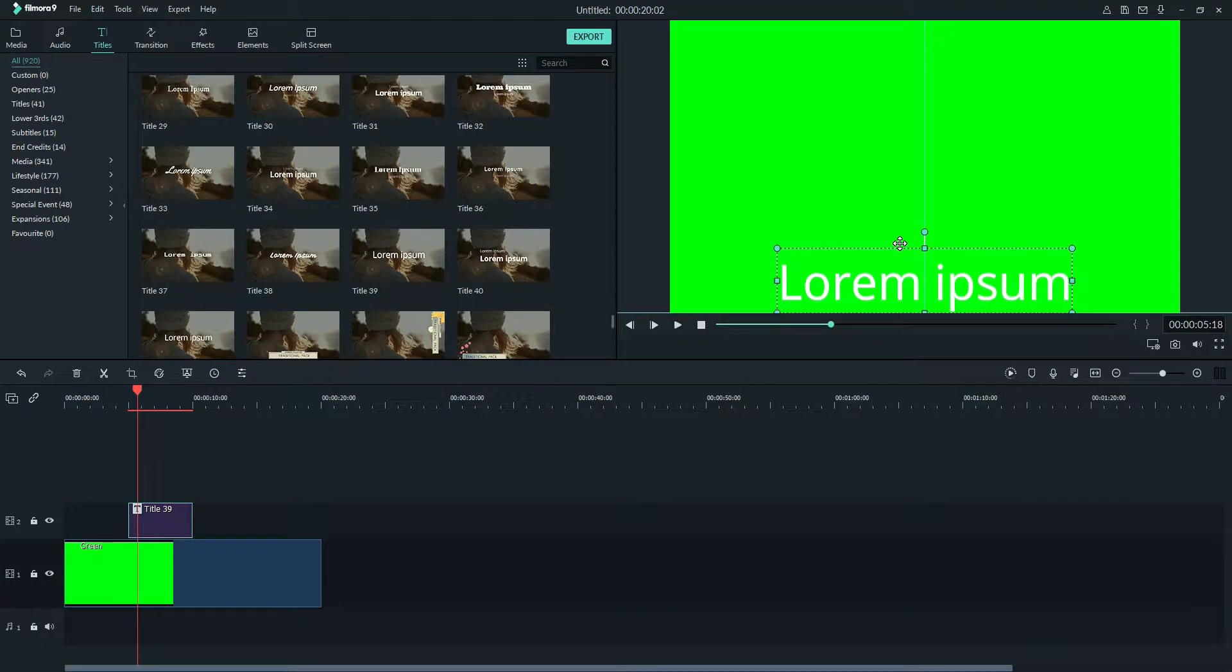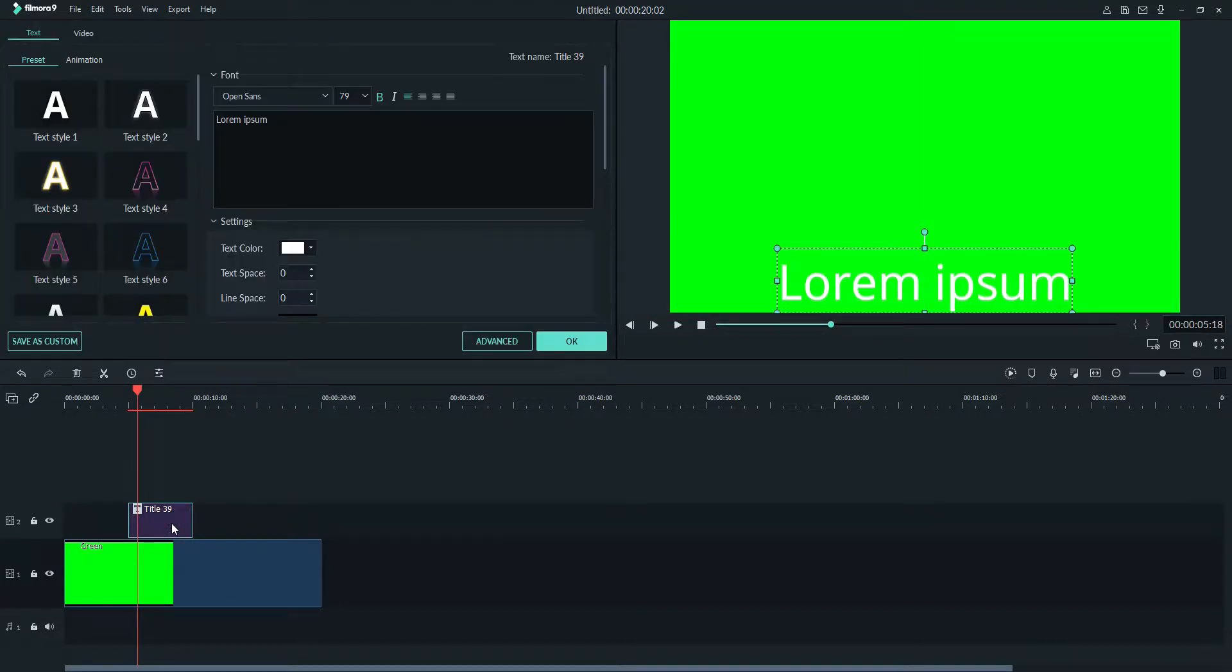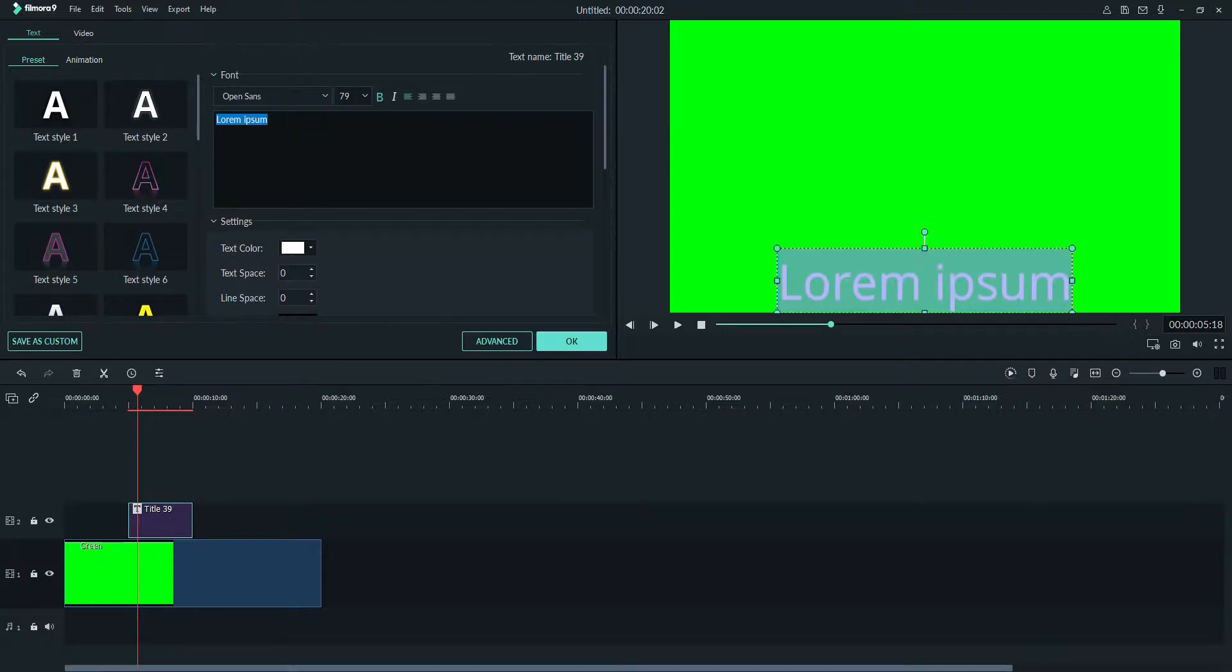Now I will double click this title 39 and whatever text I want to write, I will write here.